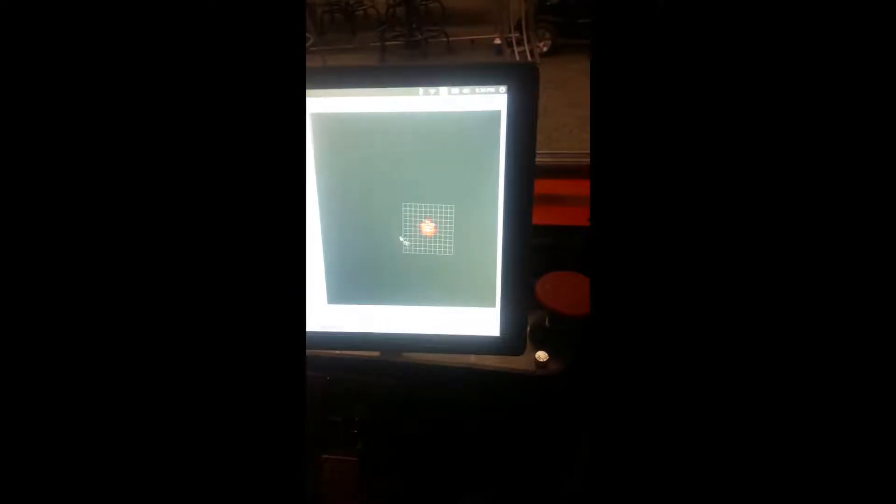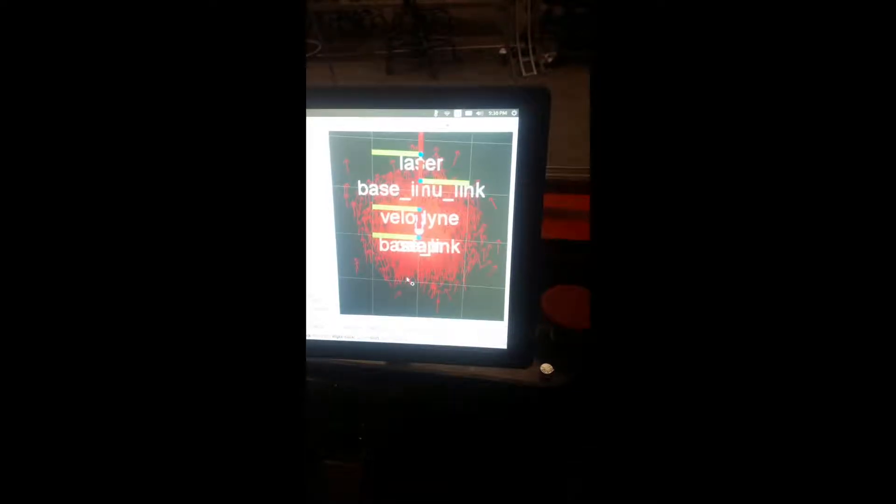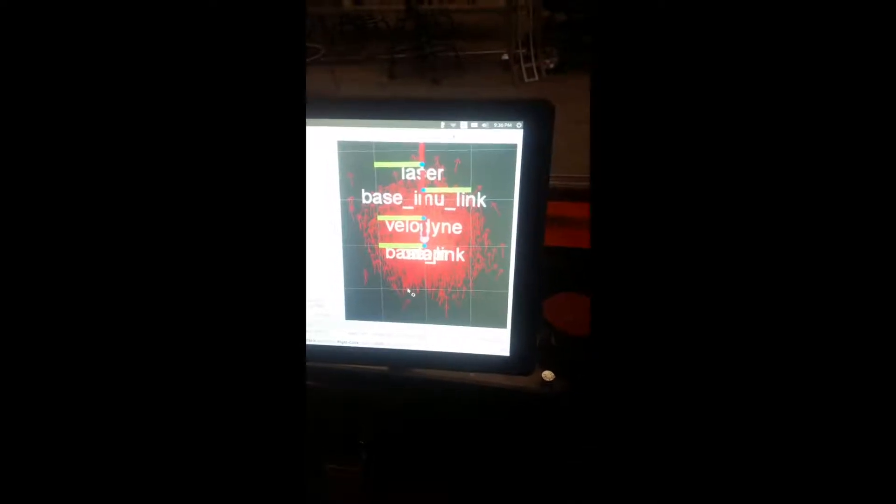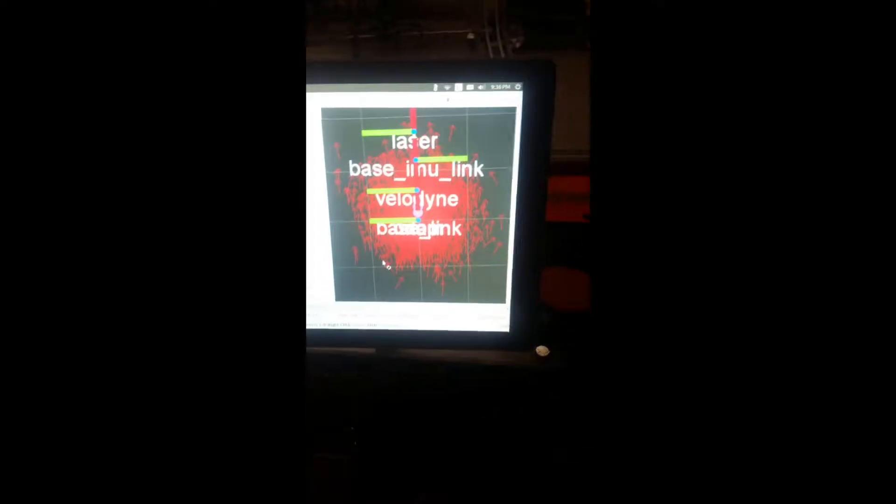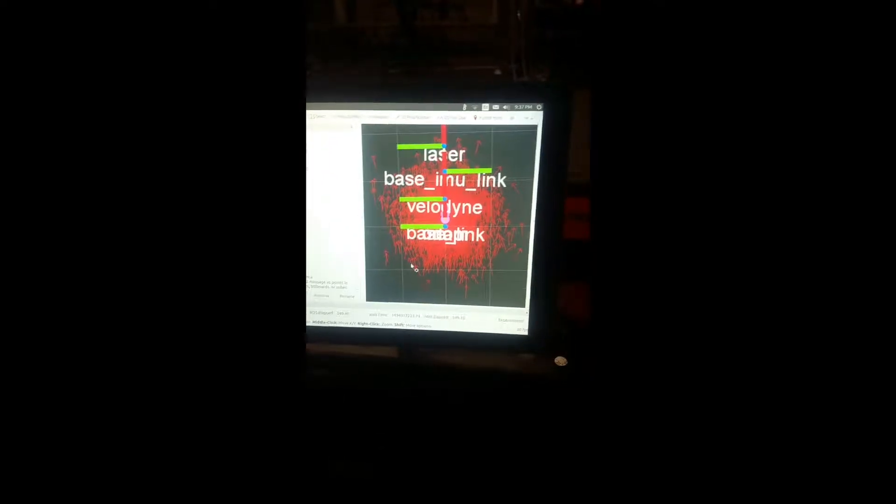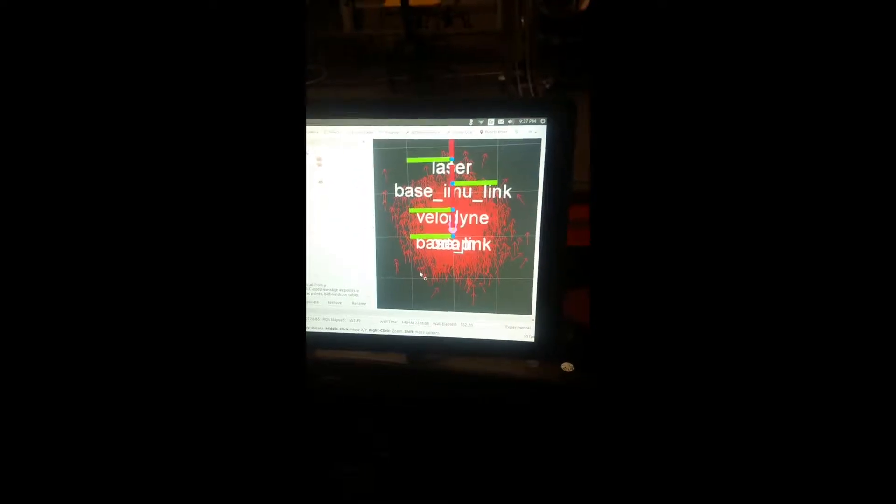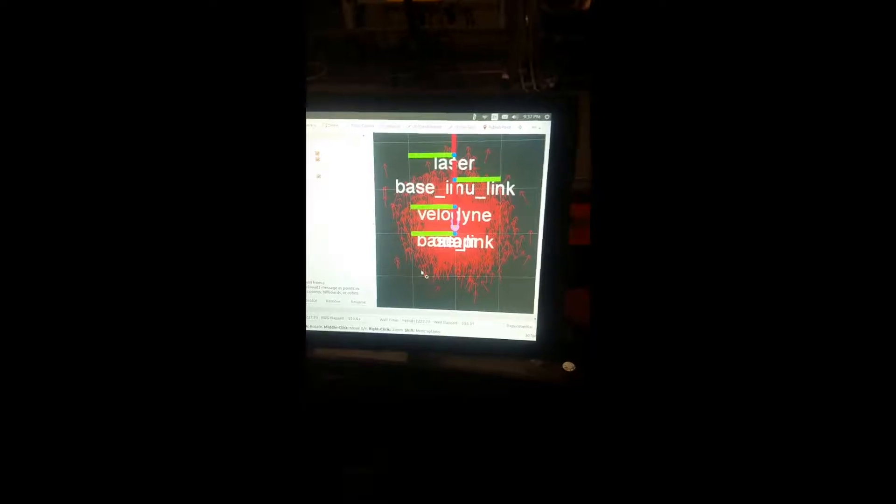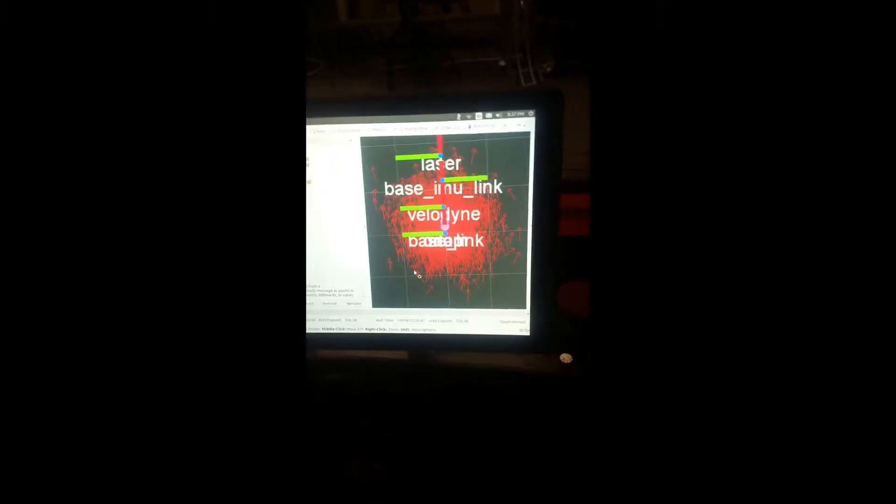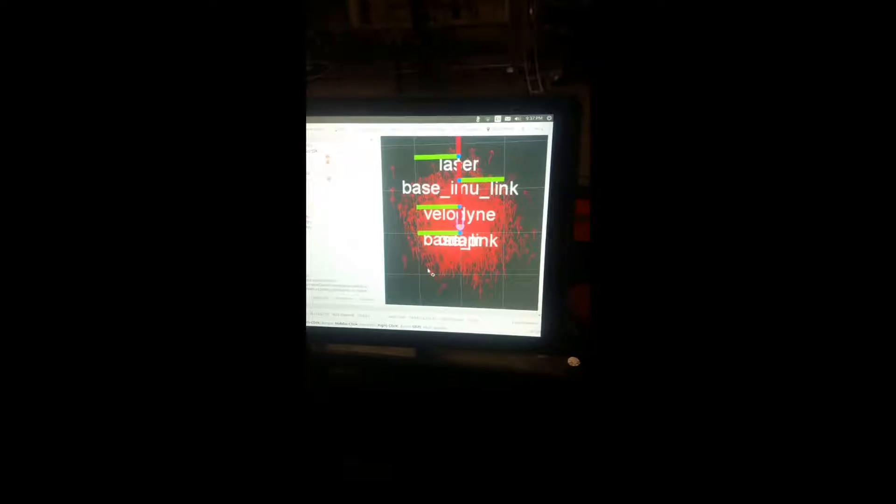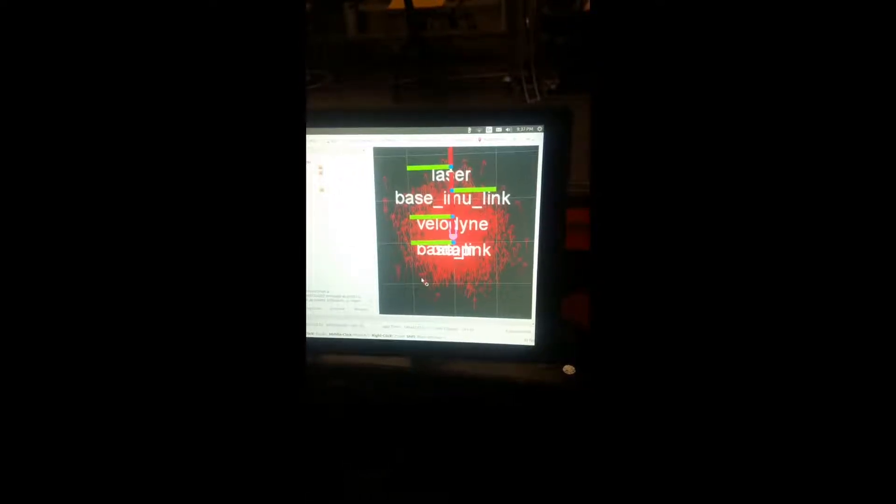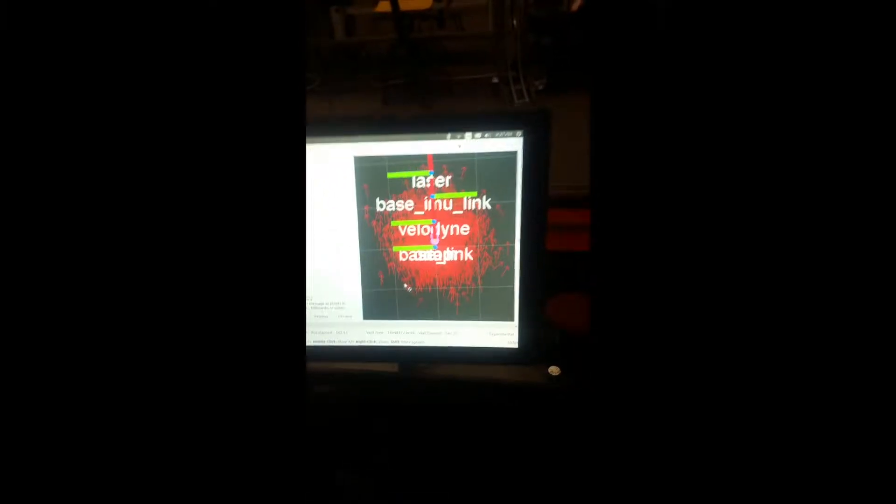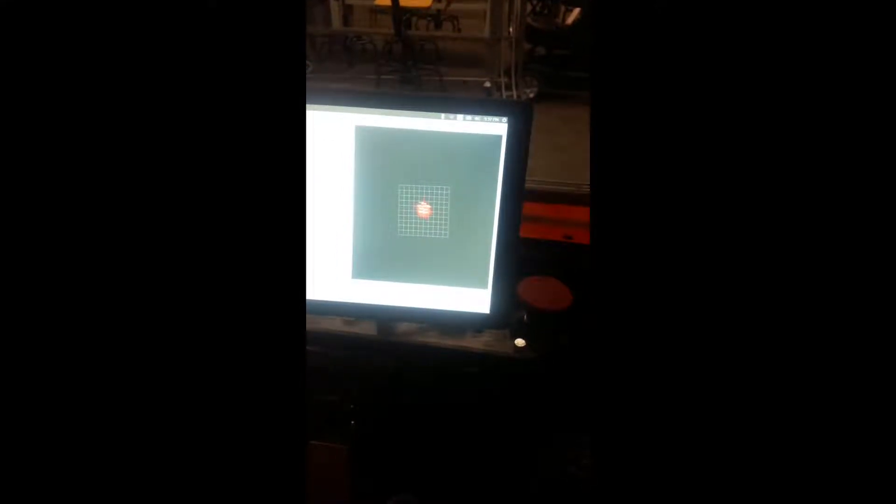Next is this pose array. This pose array is a cluster of arrows. This is the particle filter, how it functions. Basically it thinks there's a certain probability of the cart being at any one of these arrows. If the arrows are close together, really close, it knows exactly where it is in the map. The closer the arrows, the better it knows where it is. The further the arrows, the more it has no idea where it is.